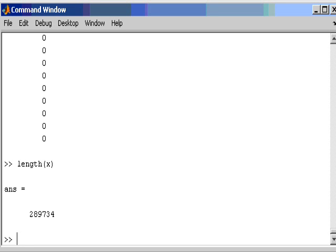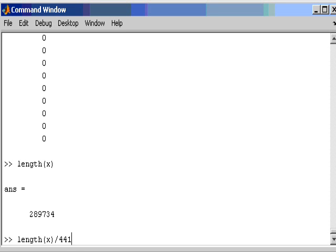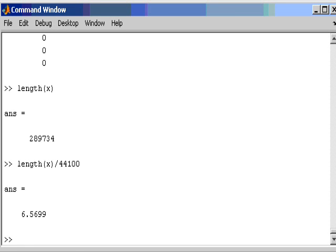Now what does that mean? Well, the first thing is, I know that recording was sampled at 44,100 samples every second. So every second of audio contains 44,100 samples. So if I divide the total number of samples by 44,100, I will see the duration of the audio file. So that is roughly 6.56, well, exactly 6.5699 seconds of audio.